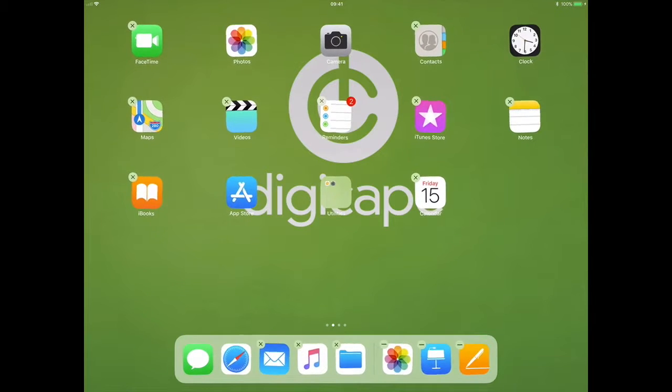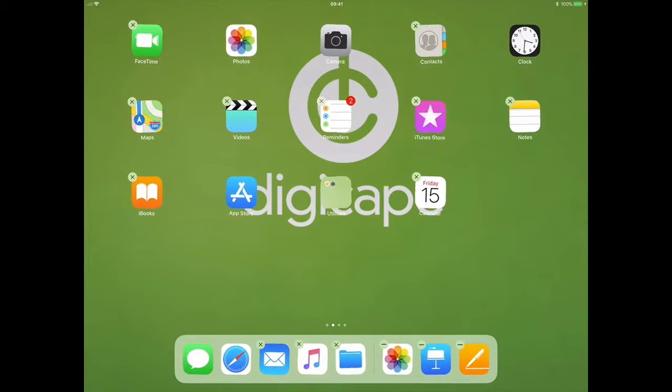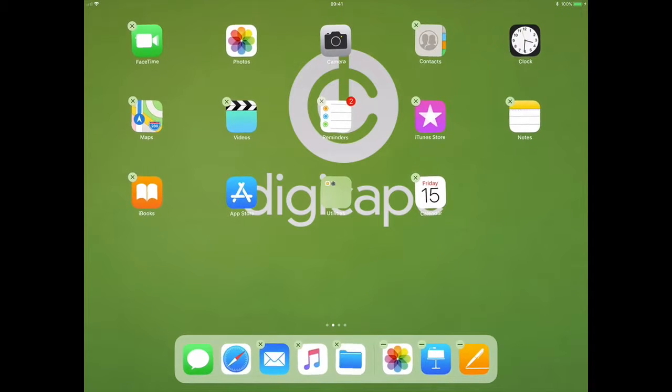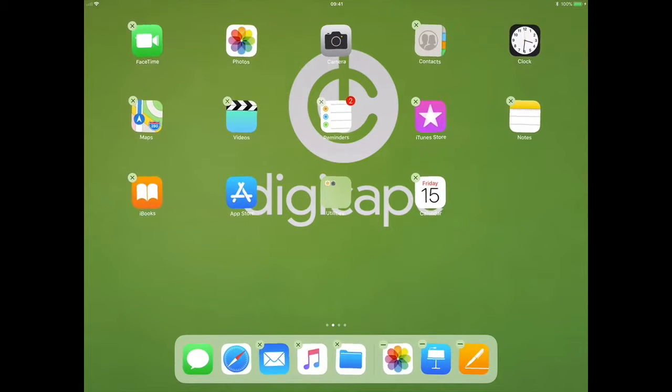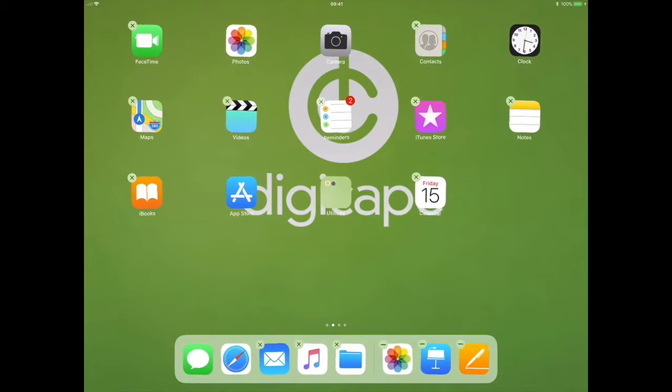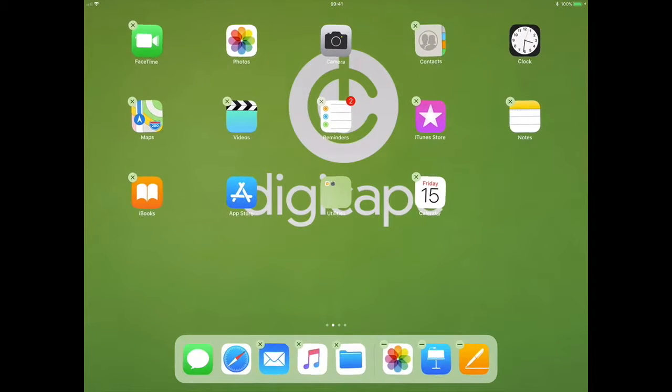But now in iOS 11 I have the ability to select multiple objects and drag them into a location on my device.